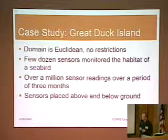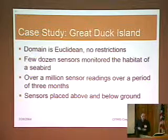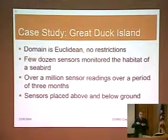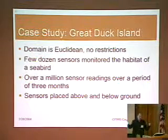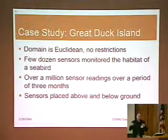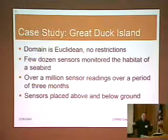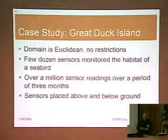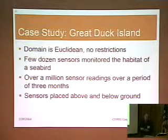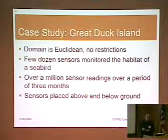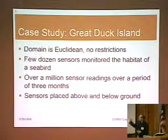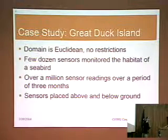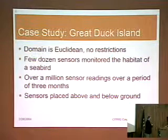Let me start with a case study of Great Dark Island. In this case, we assume a Euclidean domain without any restrictions — that means we assume our sensors are just deployed somewhere on this island, and there are no walls or any obstacles between the different sensors that could influence the underlying temperature field being measured. The data used for this experiment was the first collection of data measured on Great Dark Island using just a few dozen sensors that monitor the habitat of seabirds. Over a time period of three months, over a million sensor readings were captured and stored — and you can already see that there is a vast amount of data even with a fairly small number of sensors.